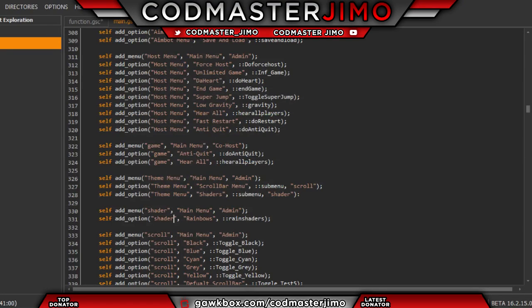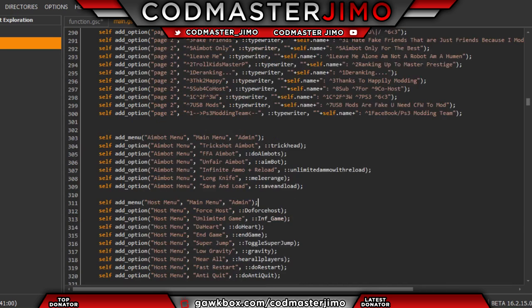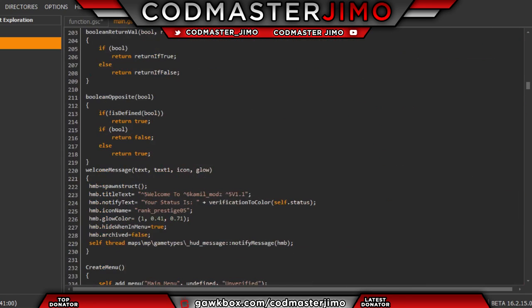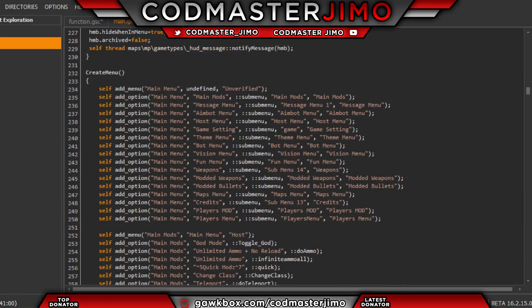Hey, how's it going? It's Jimmo here. Today's video I will be showing you guys how to add a sub-menu to your own menu that you're creating yourself. This is my friend's menu — I'm going to blank this out for now. He had a two-message menu because he doesn't know how to add a sub-menu, which I do know how to, so I helped him out.